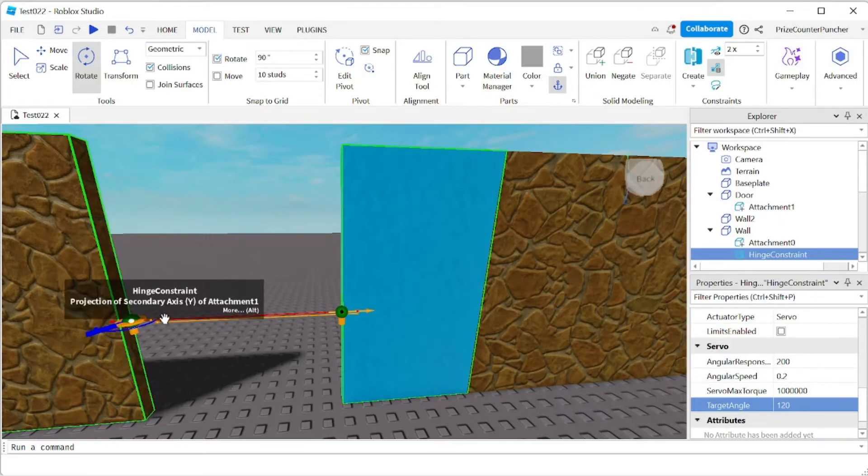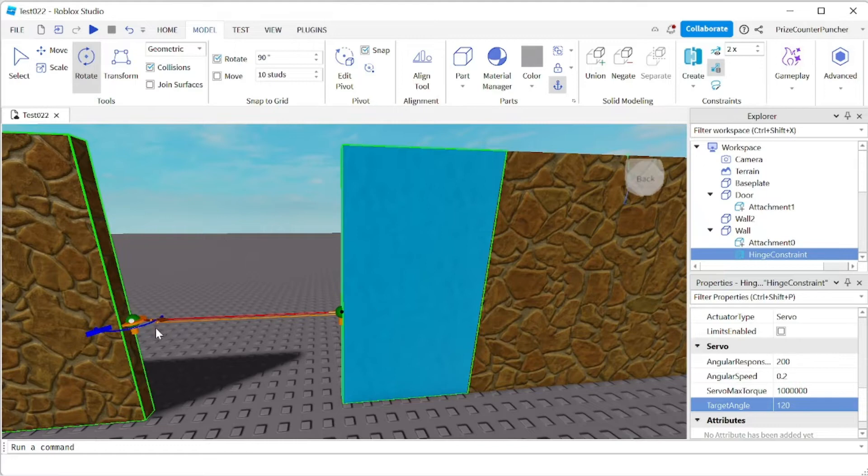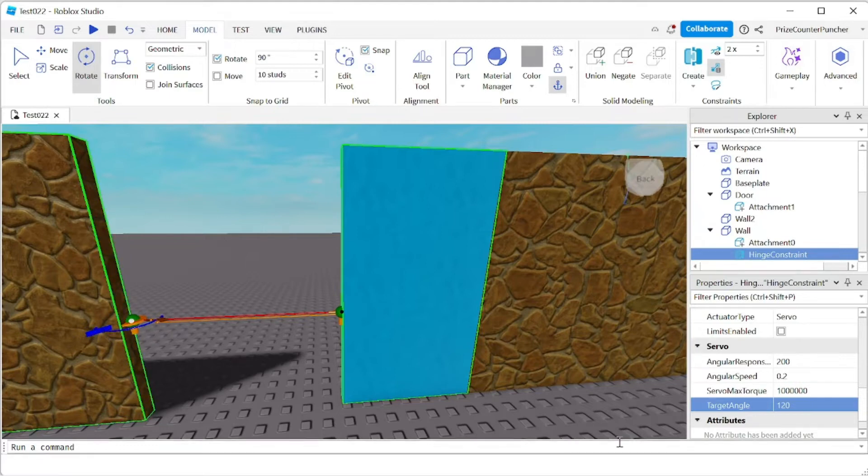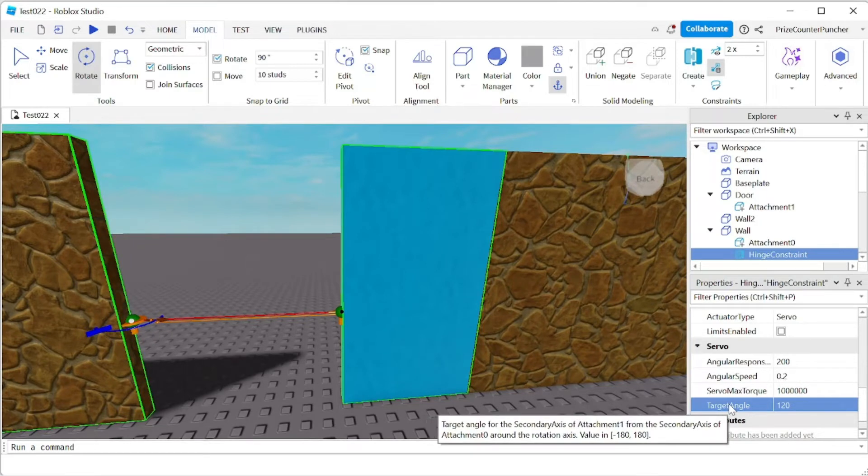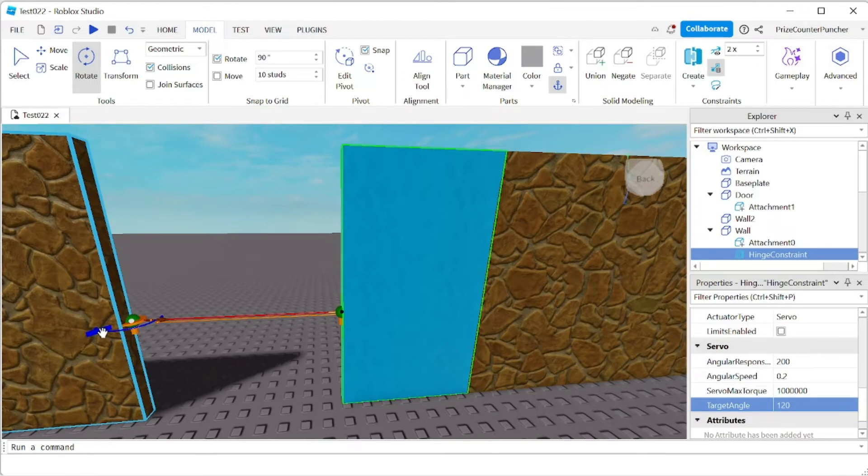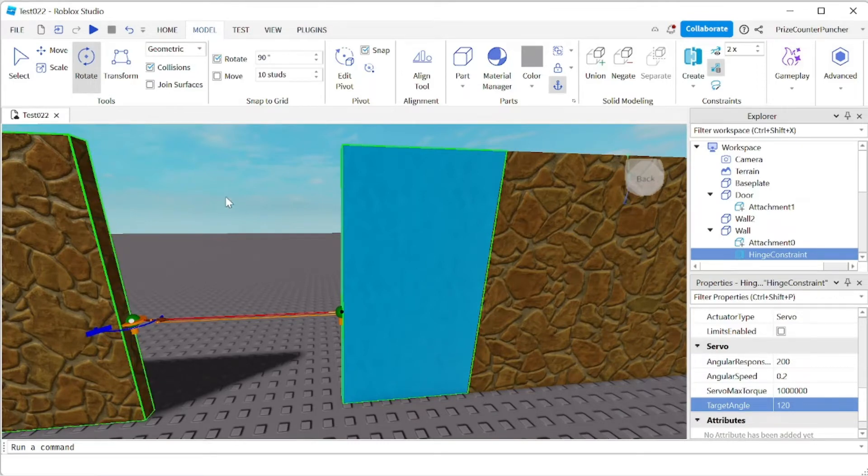So that's gonna be the movement of the door. The door is gonna move from here and it's gonna move until it reaches this bracket here. That is the target angle. Once the door reaches the target angle it's gonna stop.